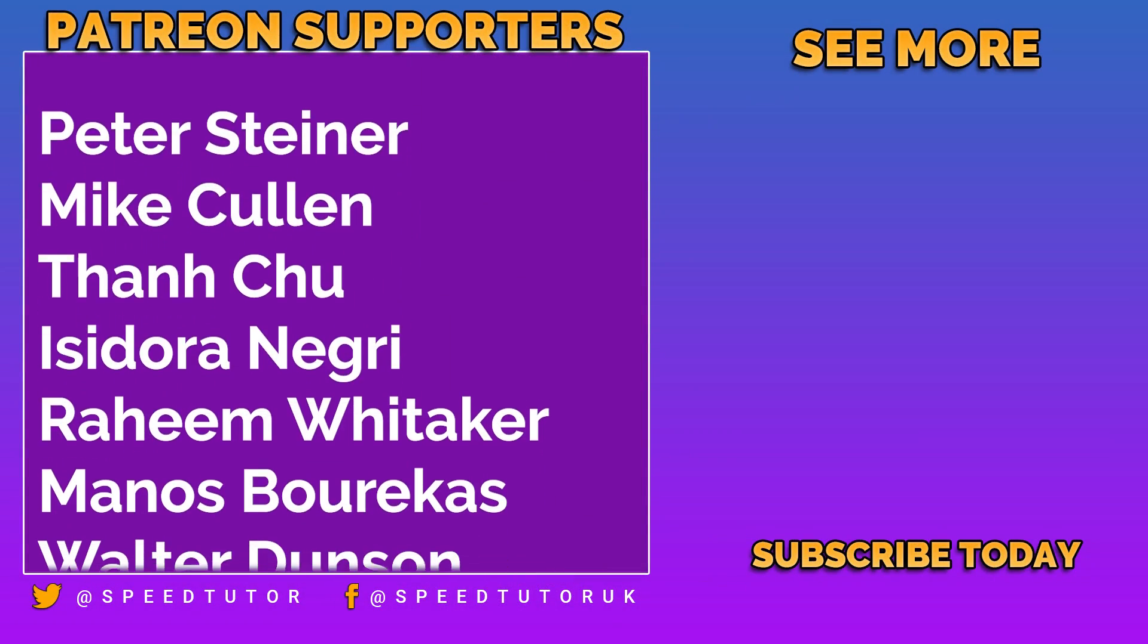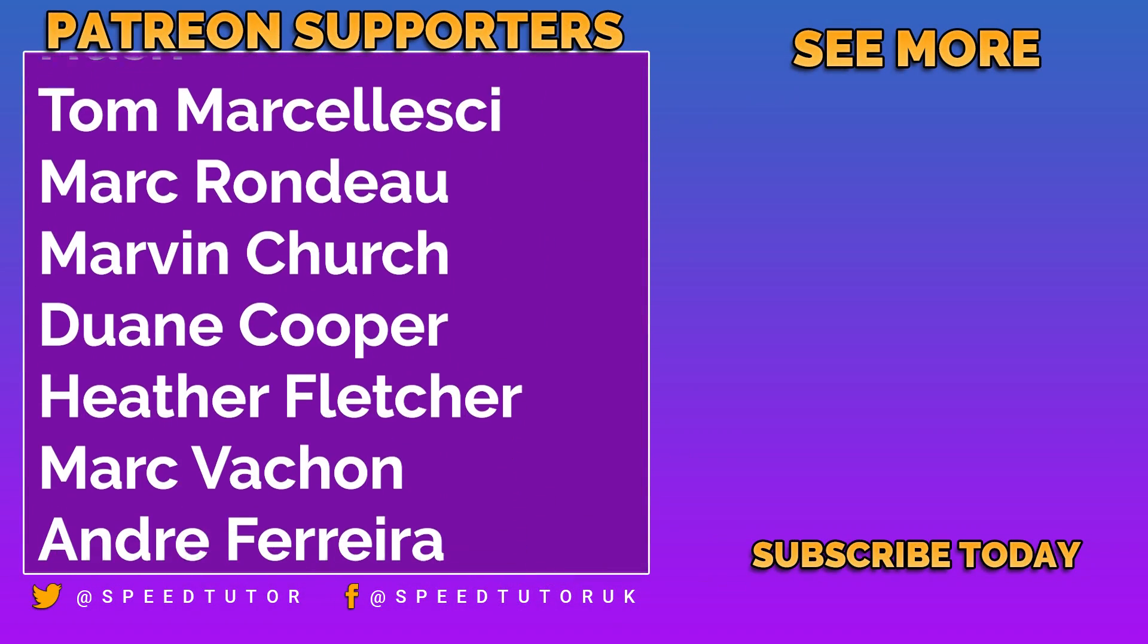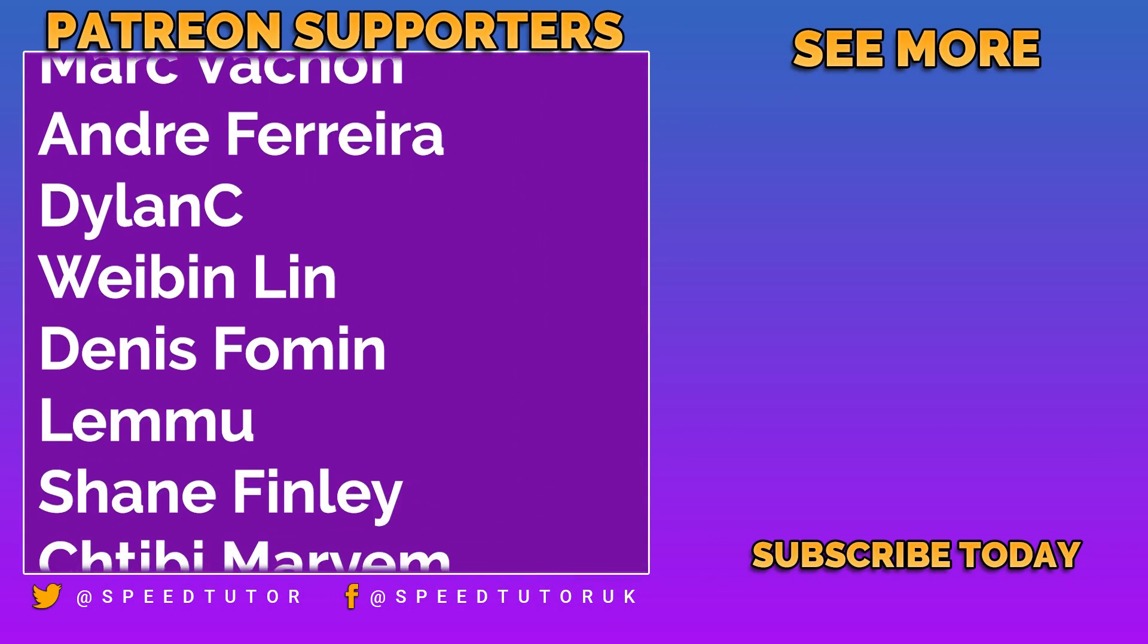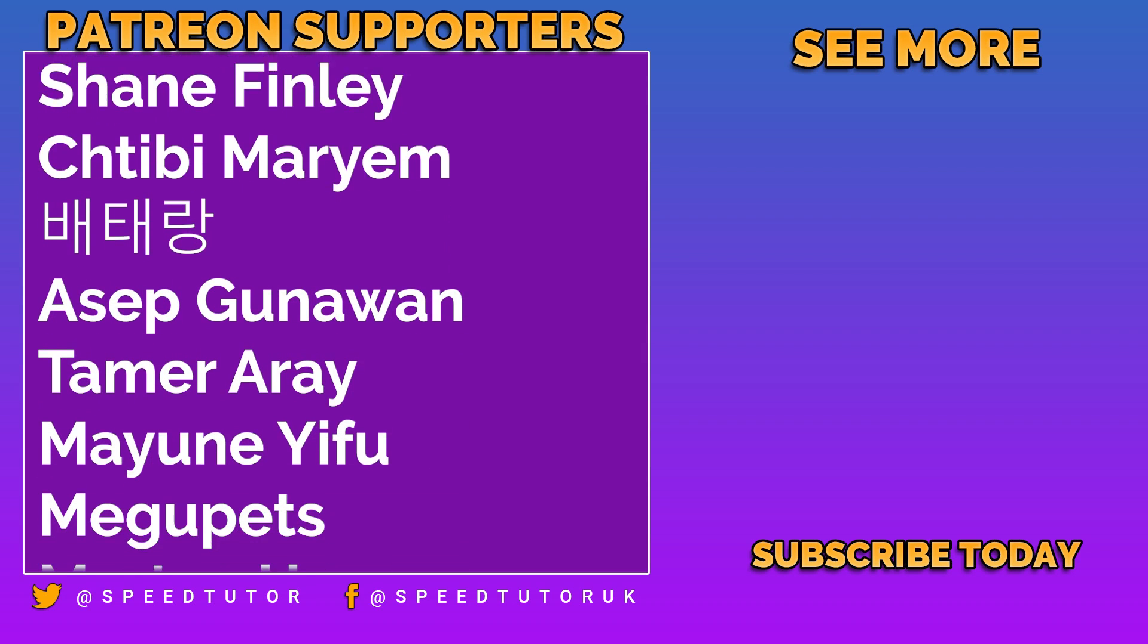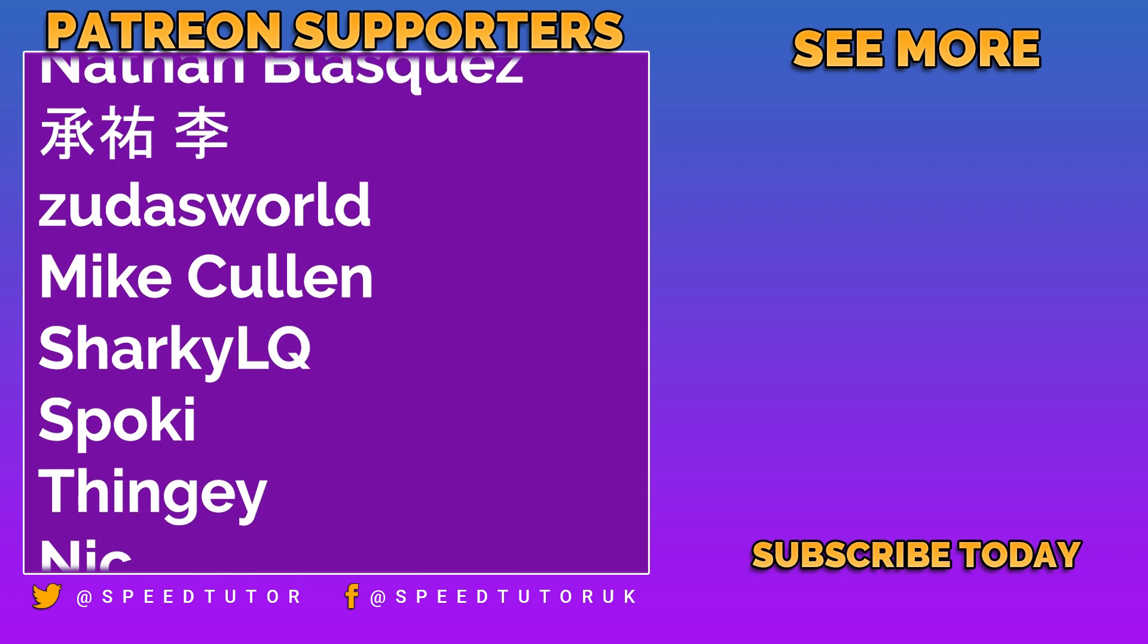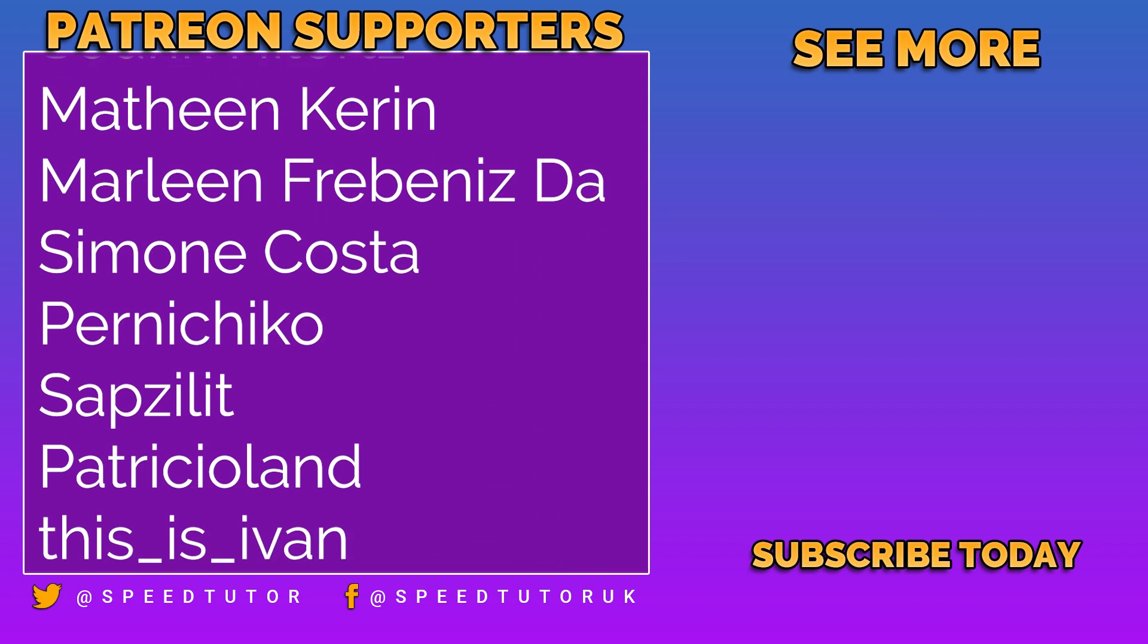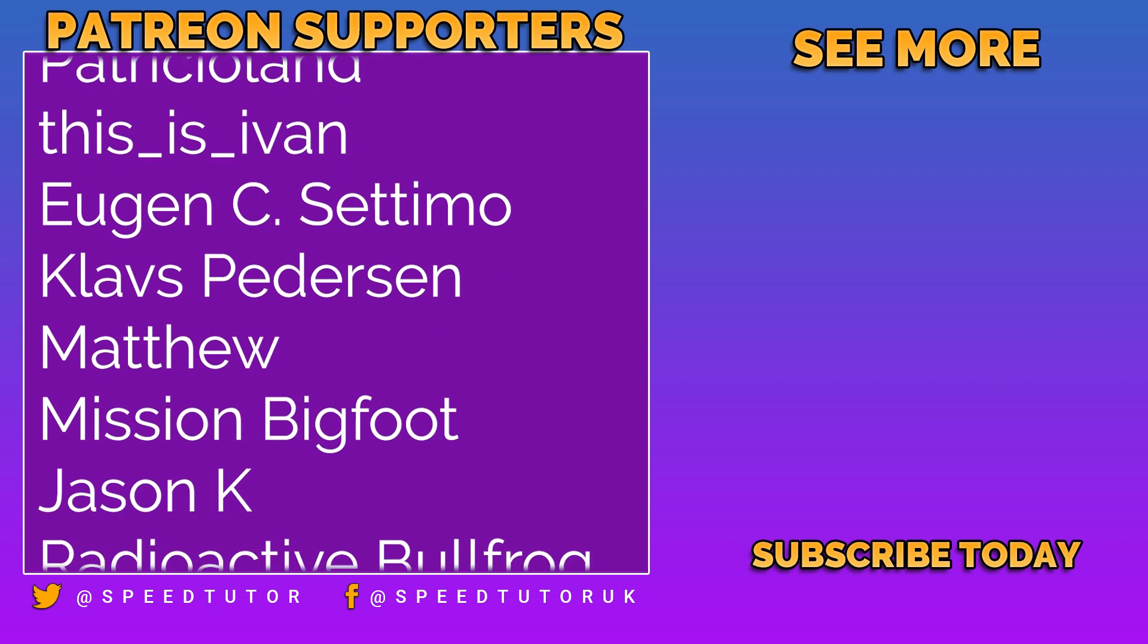And I wanted to say a big thank you to all my patrons, a special thank you to Peter Steiner, Mike Cullen, Than Chu, and Isidore Negri for their amazing, absolutely amazing support.